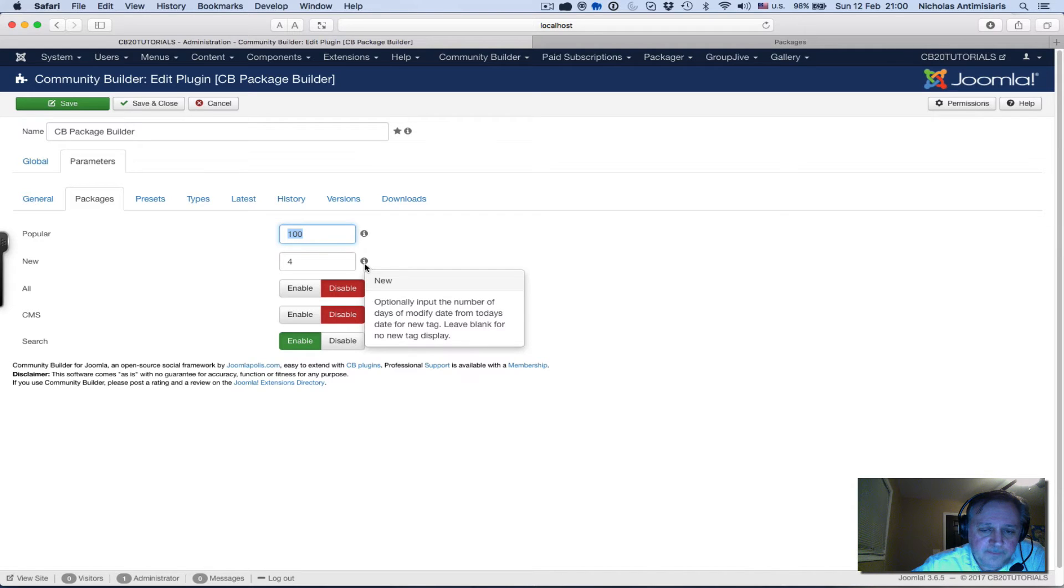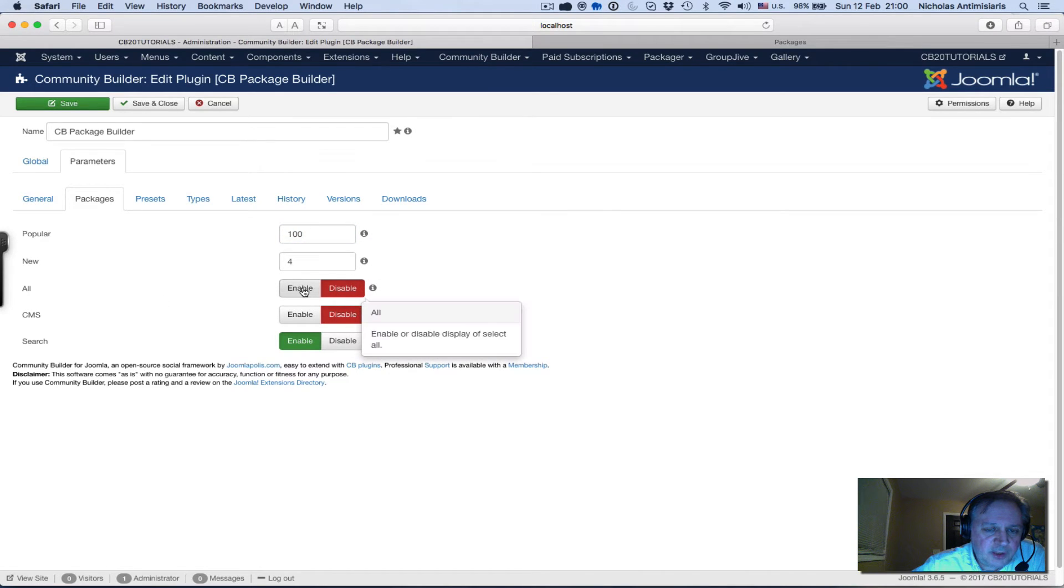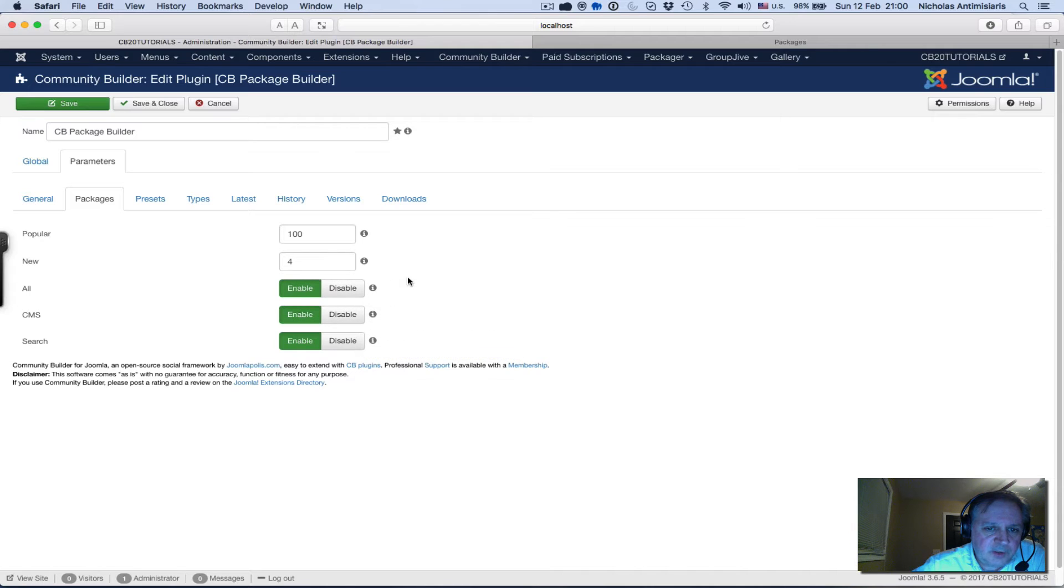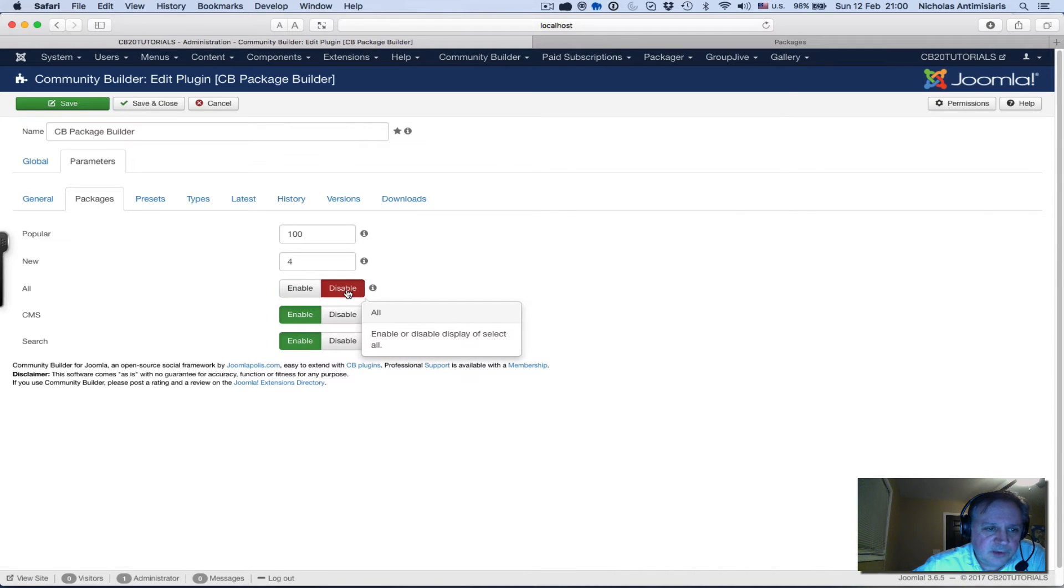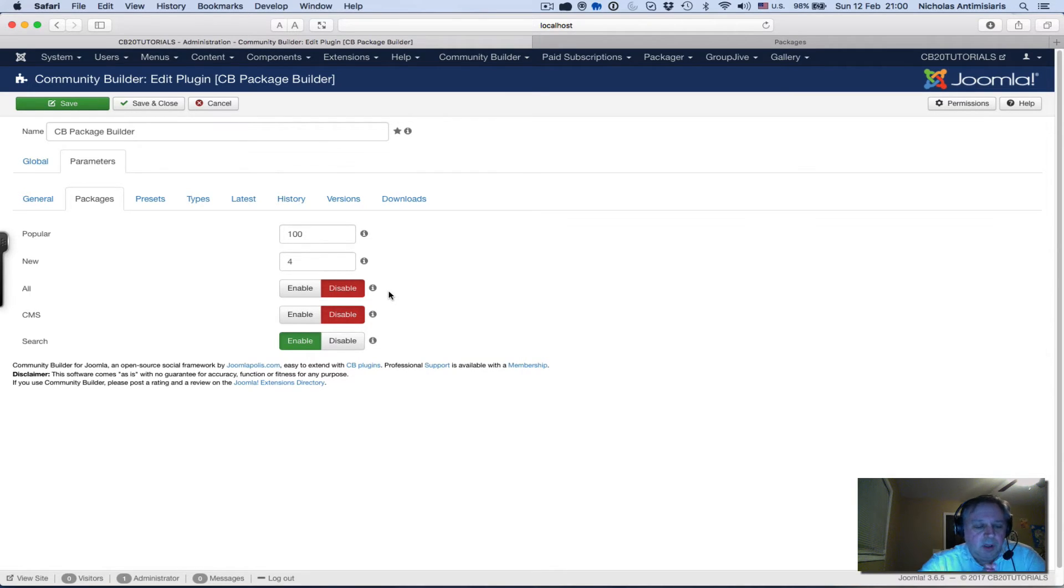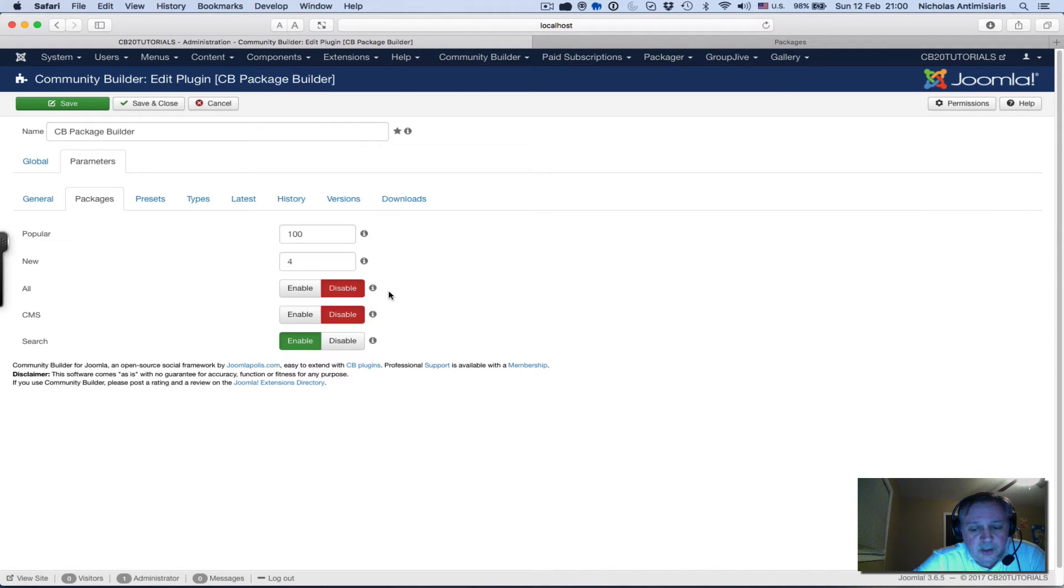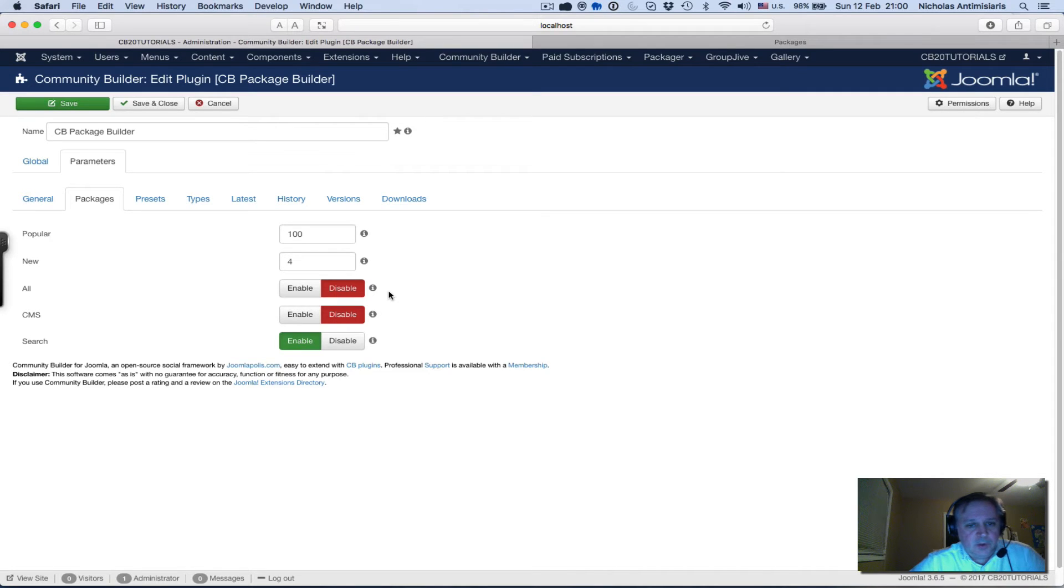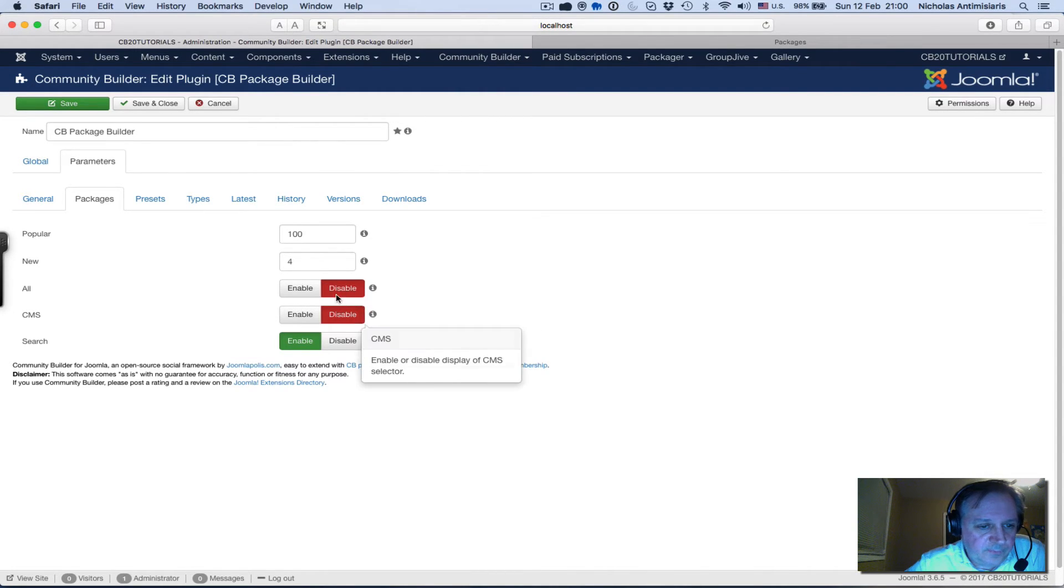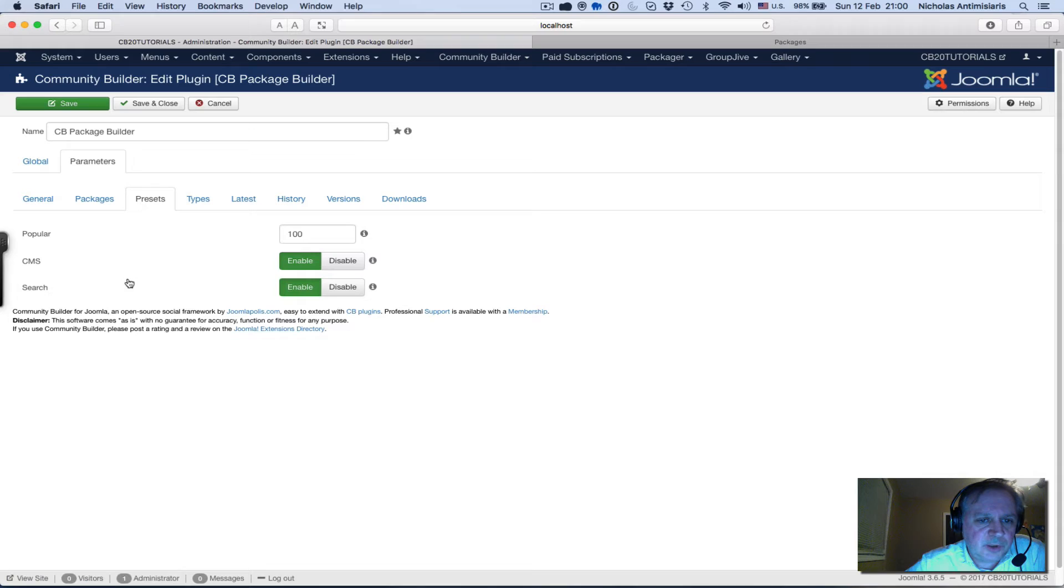Initially when you install you'll see all three enabled. What I've done here for demo purposes is I've disabled the all button and the CMS button because I'm just uploading a tutorial file - it's not CMS related, it's just a PDF file, so I'm keeping these two off for the moment. I'll keep the search enabled.